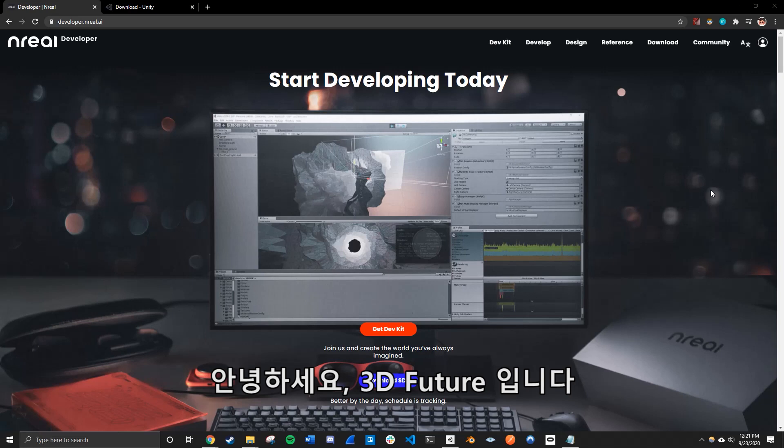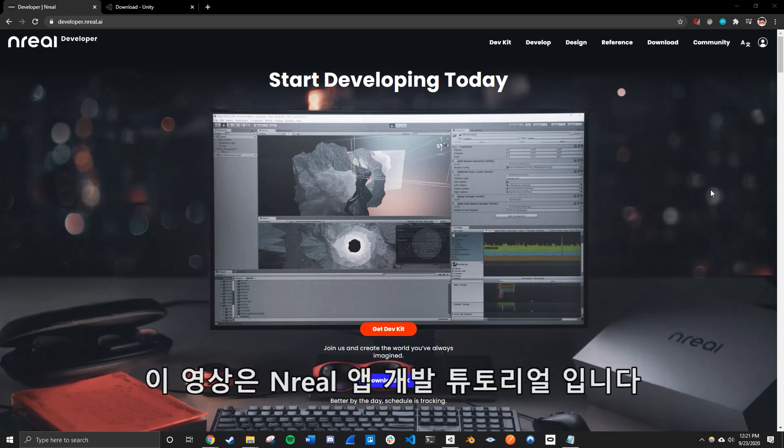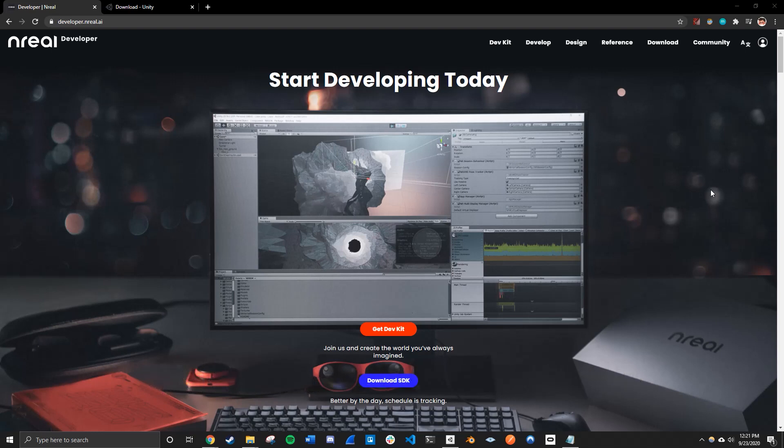Hi, this is 3DFuture, and this is just a quick start tutorial on how to develop your very first Nreal app.